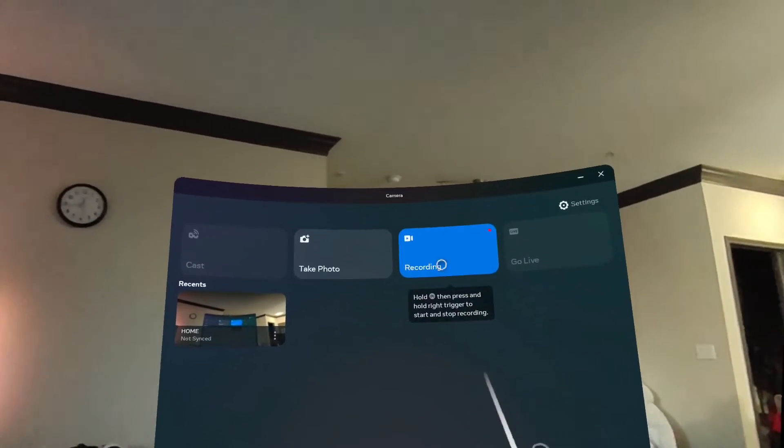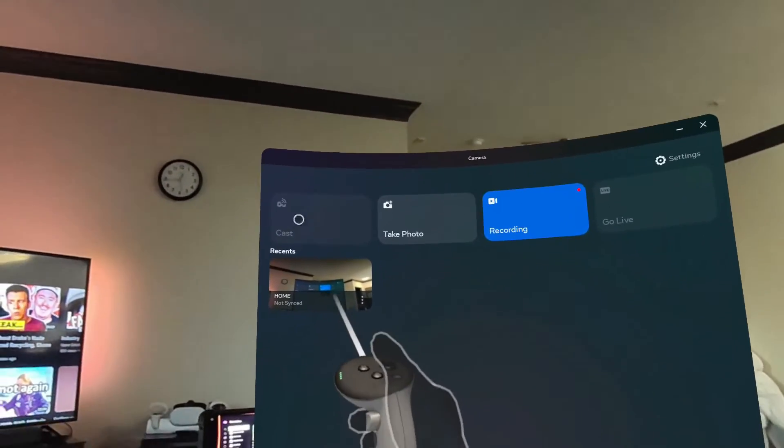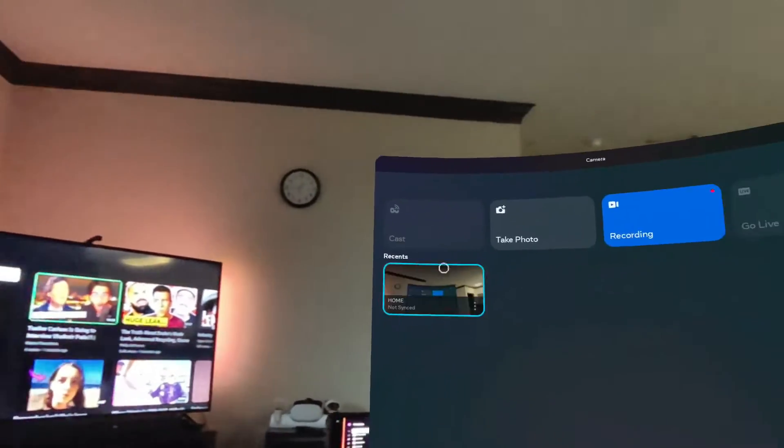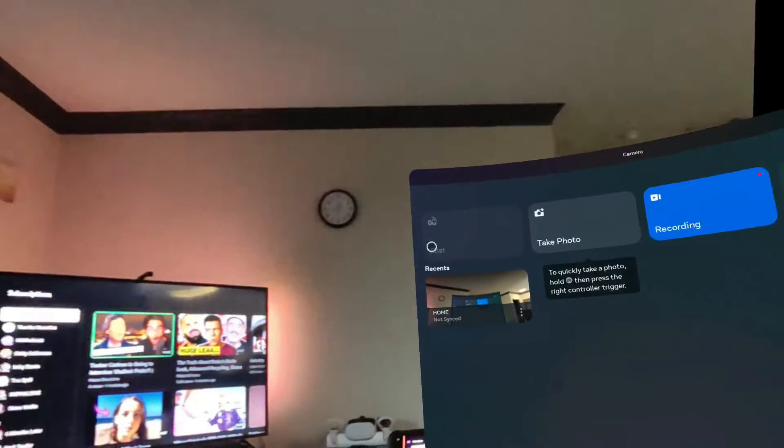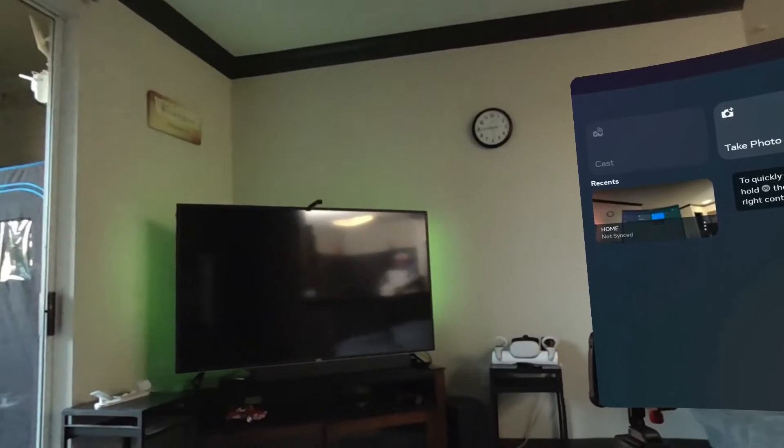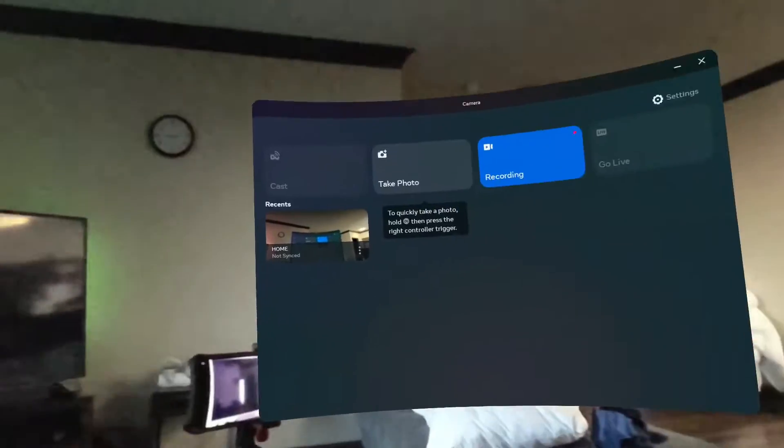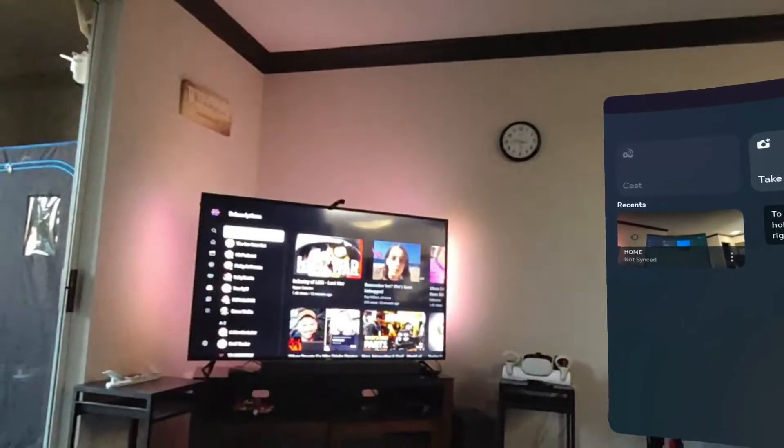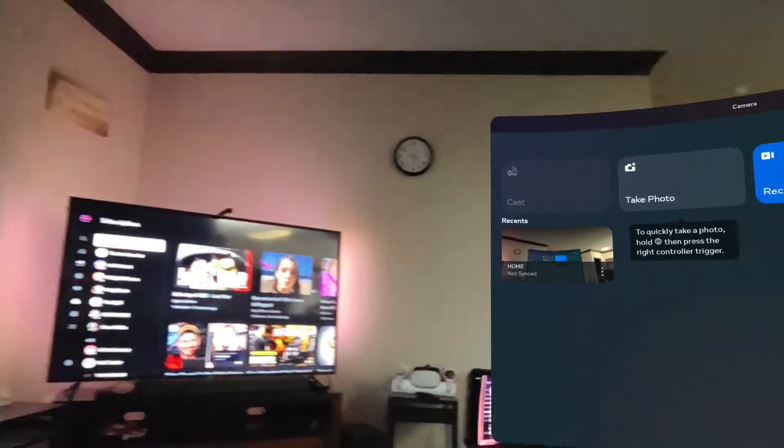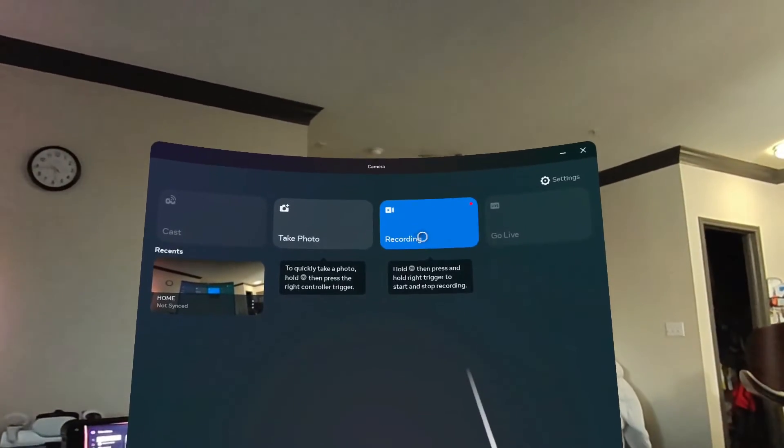When I turn off my recording, I'm going to click on Cast and it should start searching for any device that has casting on it, like Android, smart TVs, and stuff.